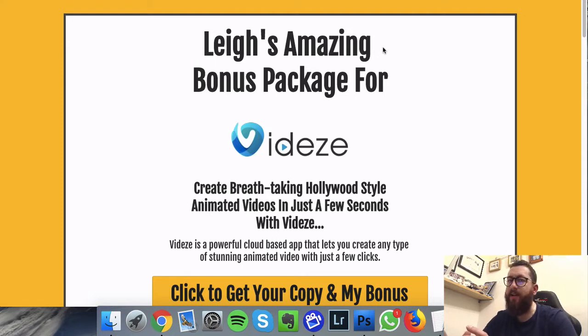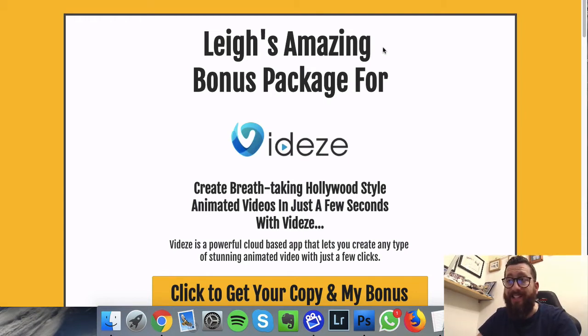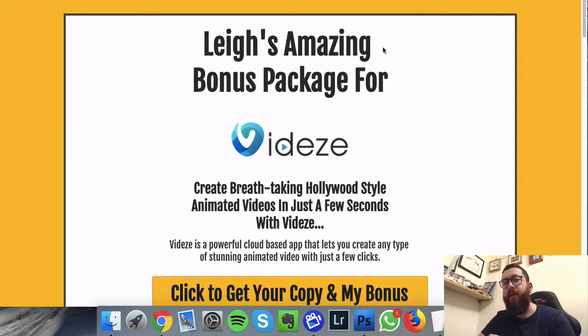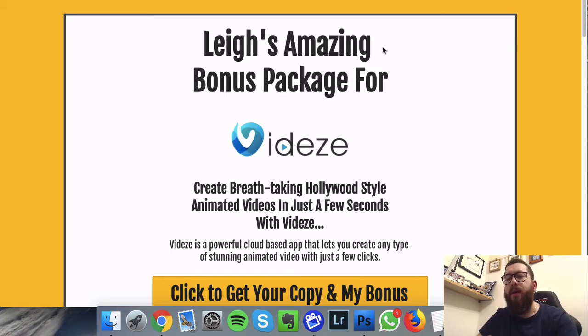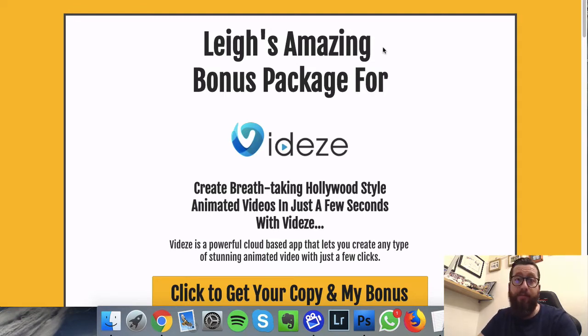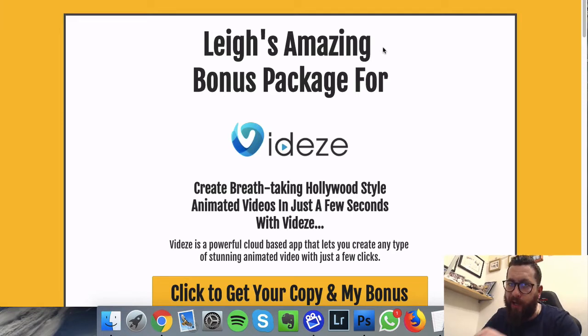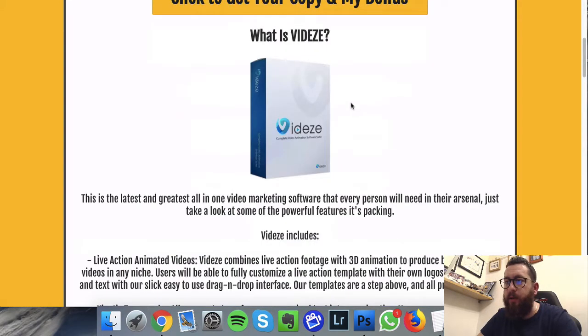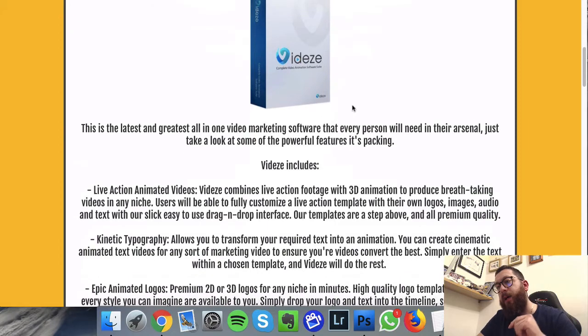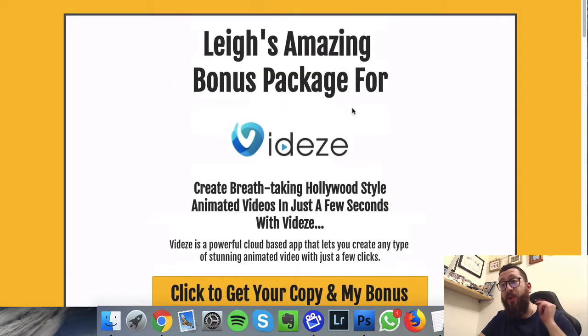So let's start talking about the bonus package that I've created personally for anyone that takes advantage through my link. These are my bonuses, they're nobody else's bonuses. I've created them, they're not rehashed PLR which most people will be providing. This is bonus material that I've created myself, and I've actually created it today.